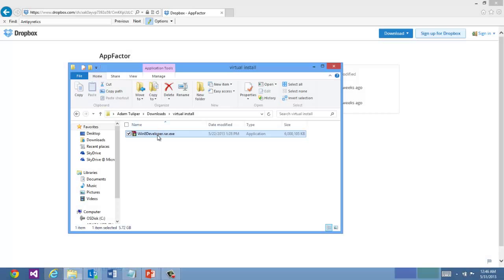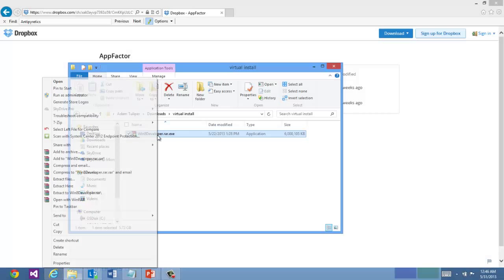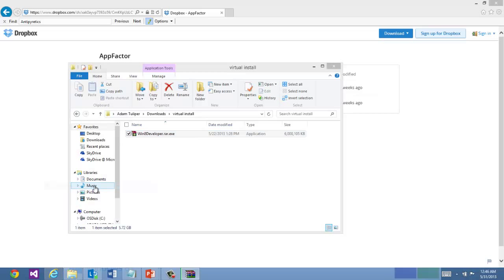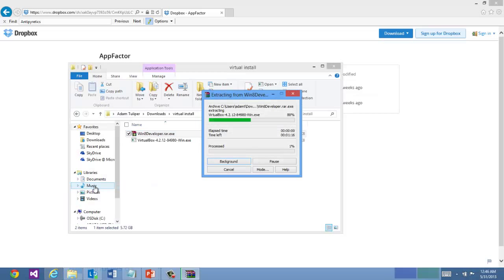And that's simply a matter of right clicking on the file and saying extract here. And that's going to extract two files.